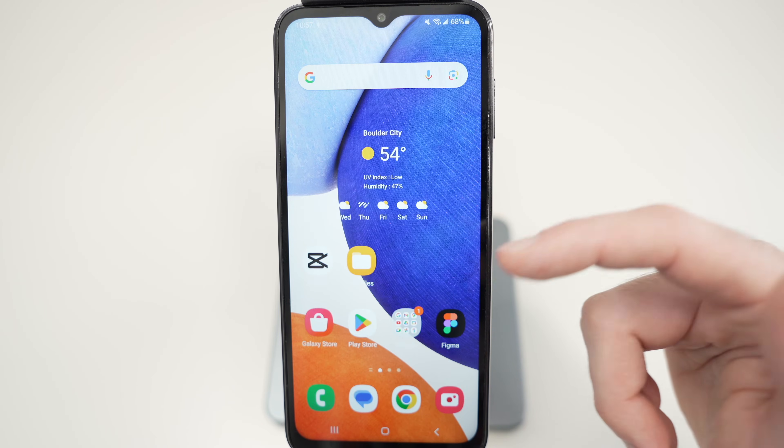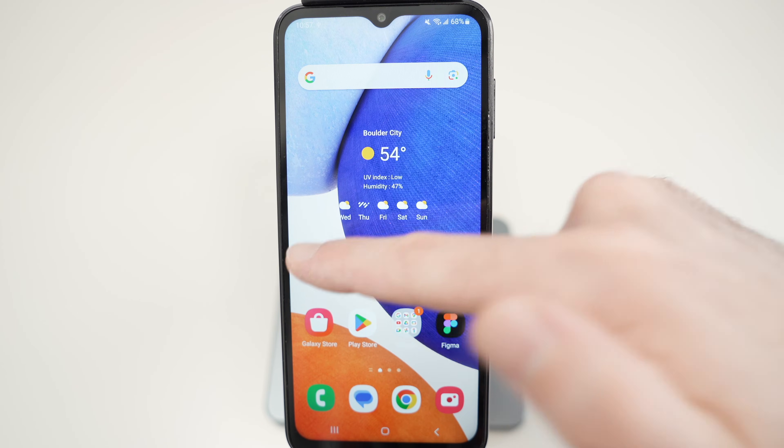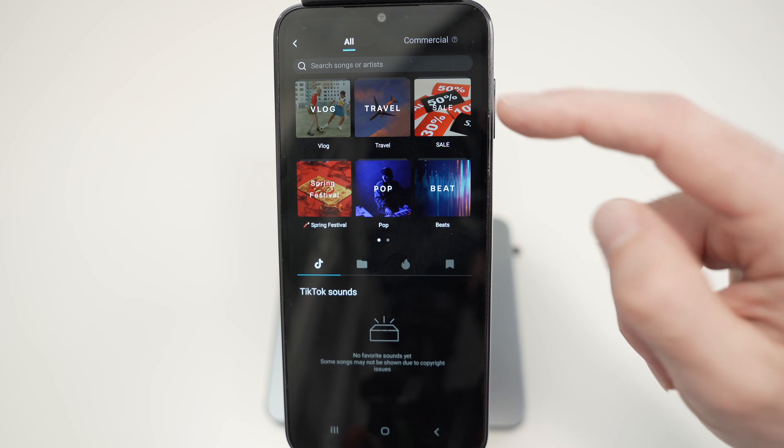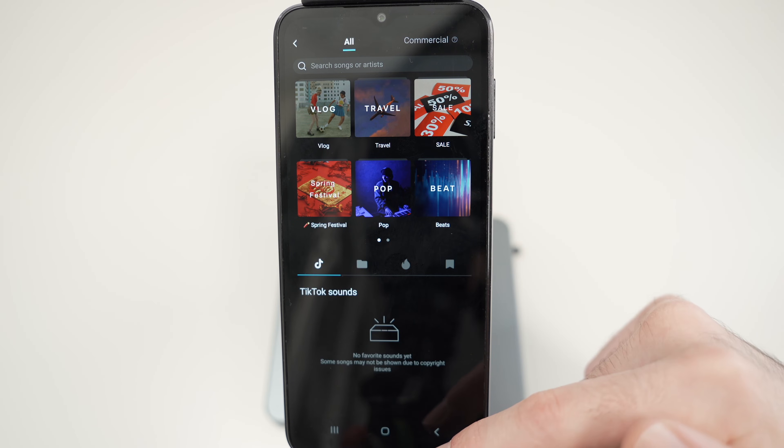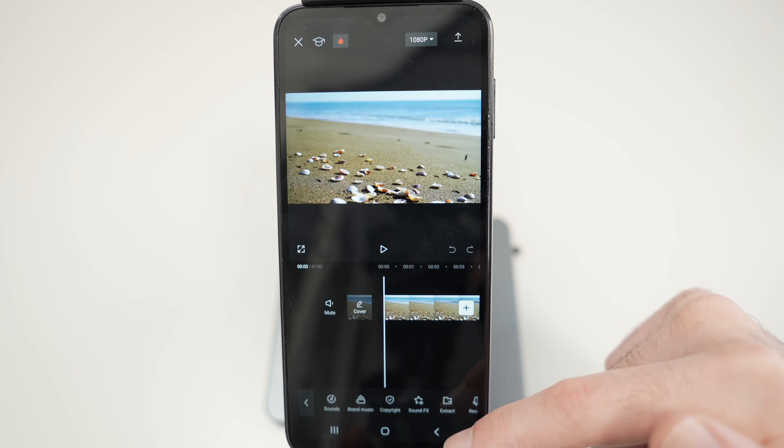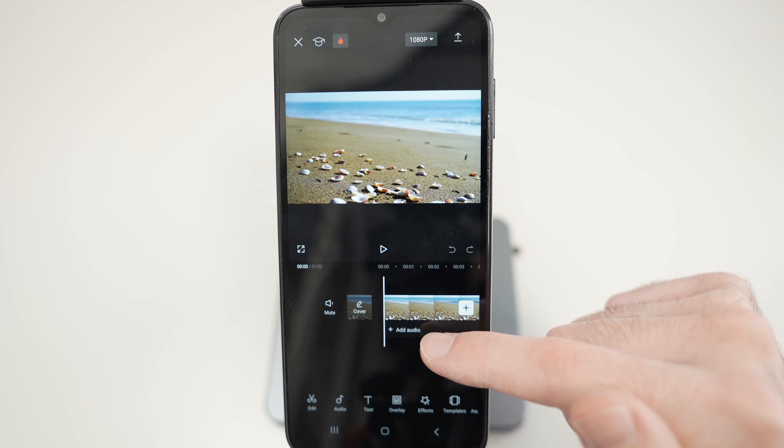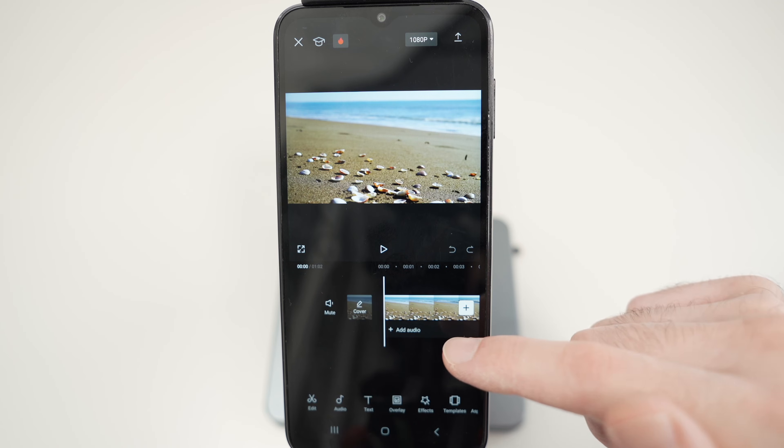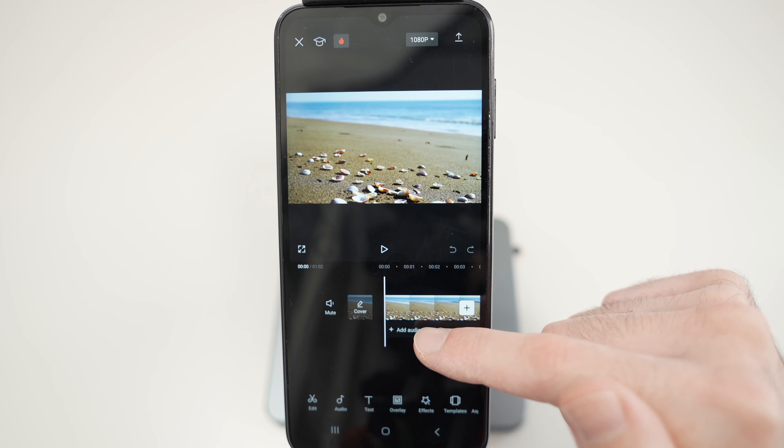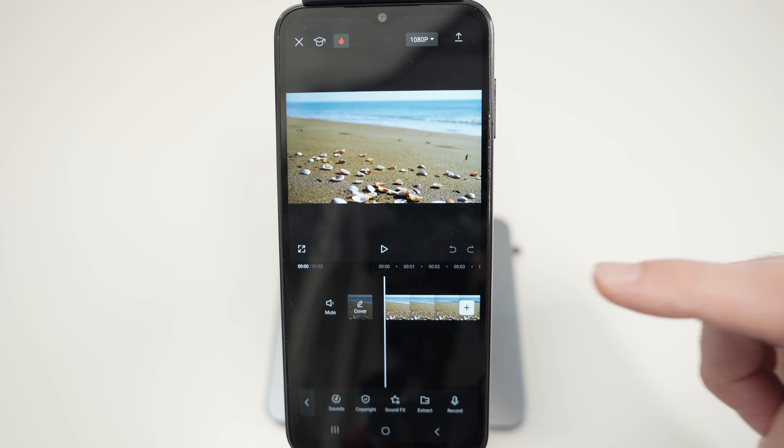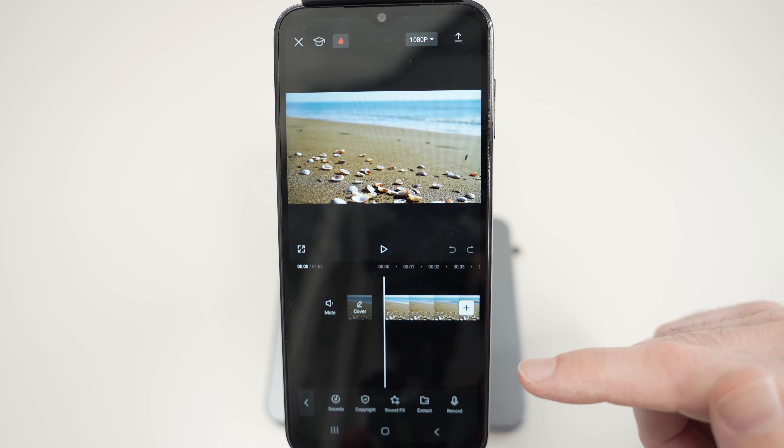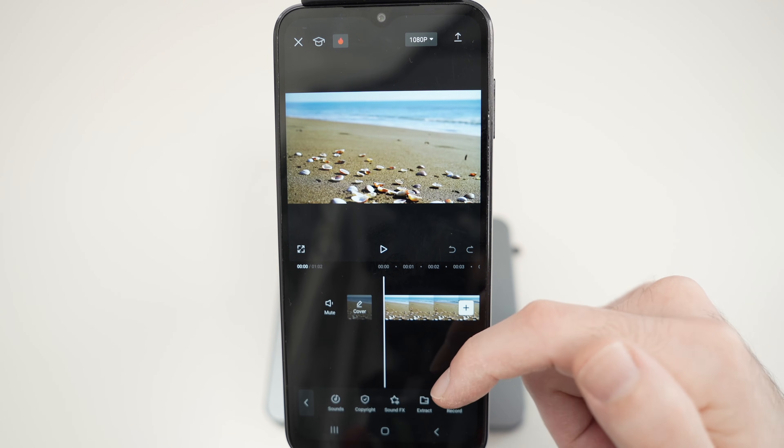Okay now we can go back in CapCut. Go back. And what we need to do is again press on add audio under the video and then select extract.